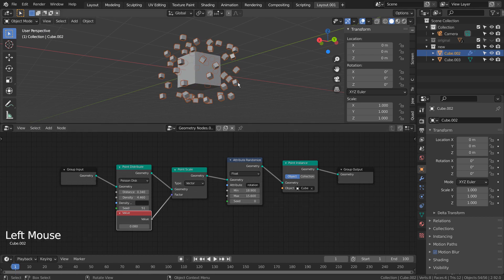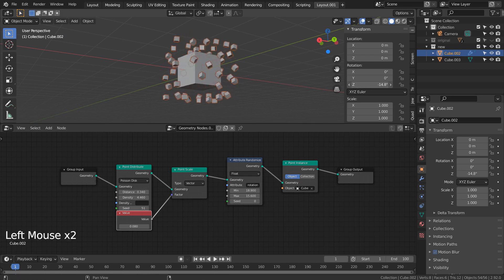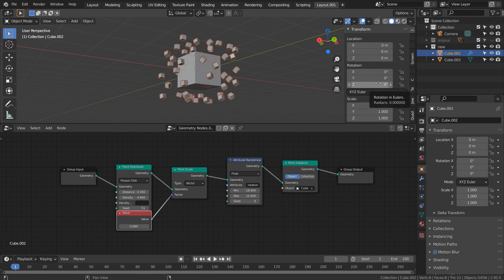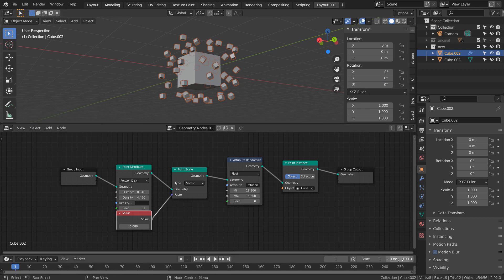To animate this, we need 100 as the end frame. Type I as in India while hovering the cursor over rotation Z to set a new keyframe.